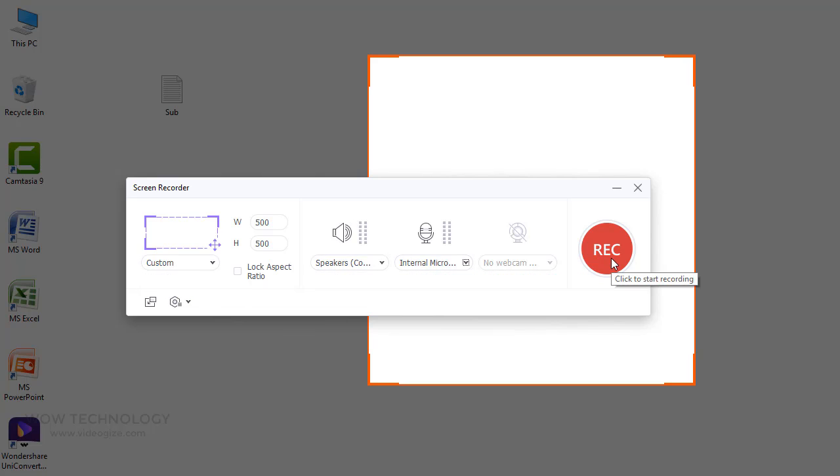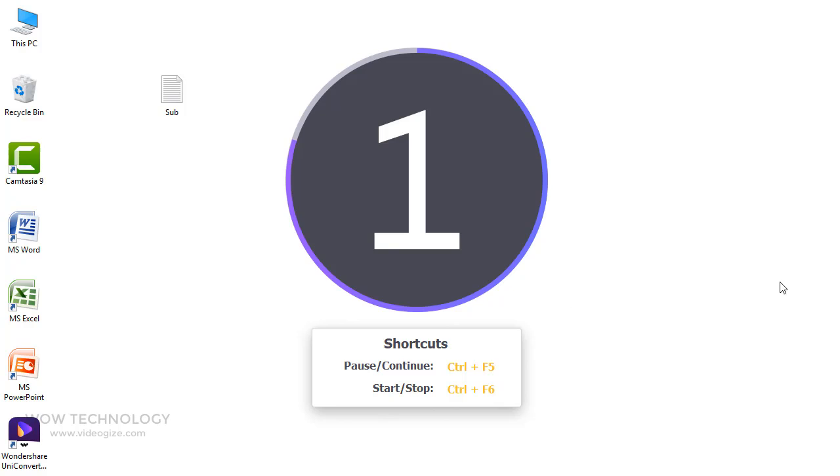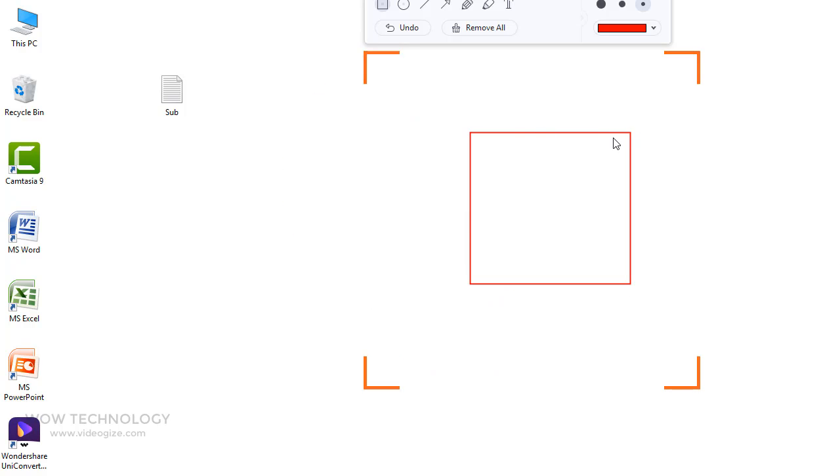Simply click on Screen Recorder, and first adjust screen area that you want to record. Now press Record button to start recording. You can add texts, fonts, colors, and shapes as you record.